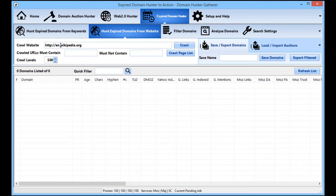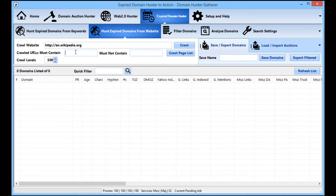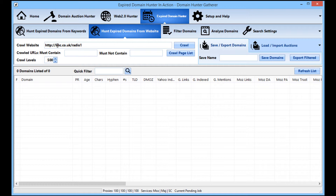If you want to crawl a specific section of a website — say you wanted domains linked from just the English section of Wikipedia — you could enter en.wikipedia.org, and in the 'crawled URLs must contain' field type en.wikipedia. Every single link DHG crawls will then include that. Similarly, for the BBC you could put 'radio one' in the must-contain field to stay on that section of the site.